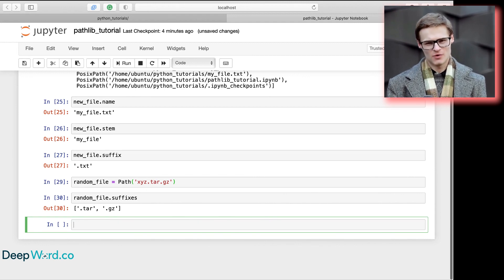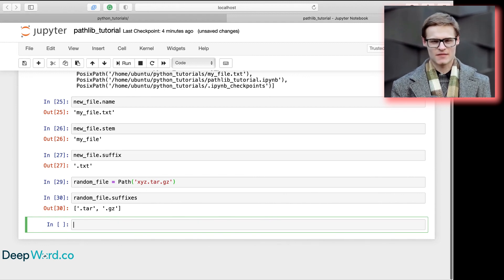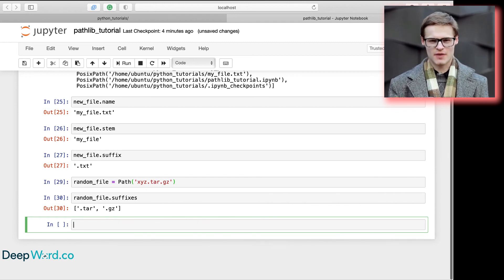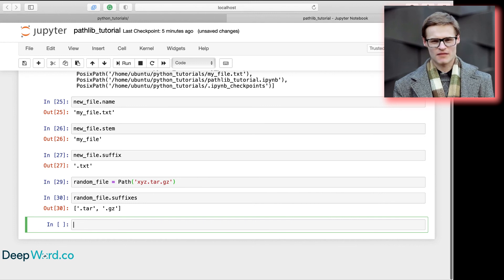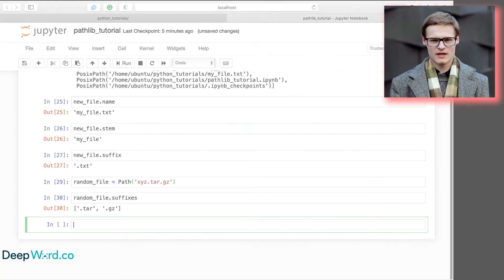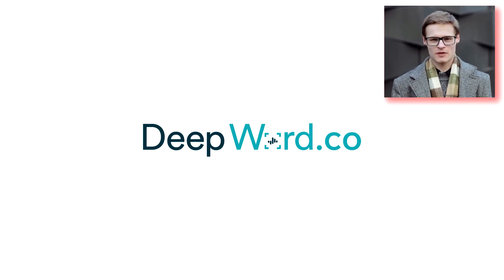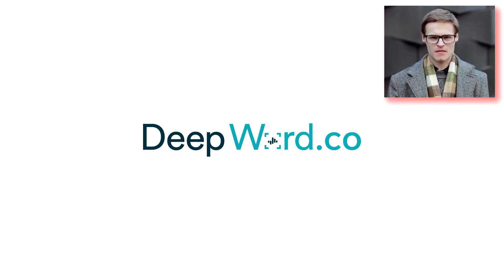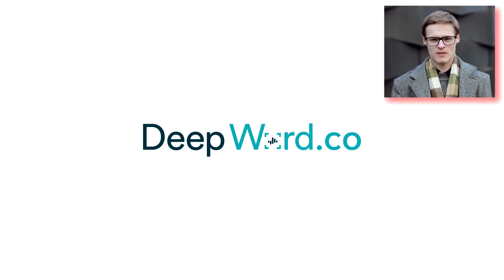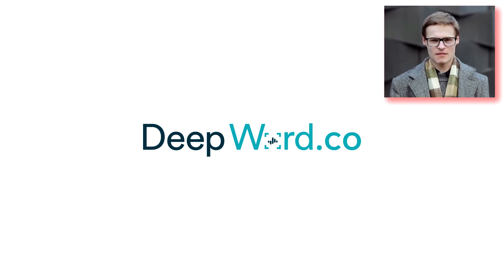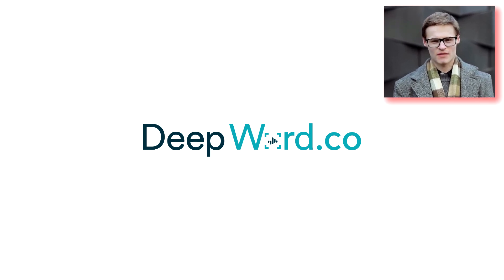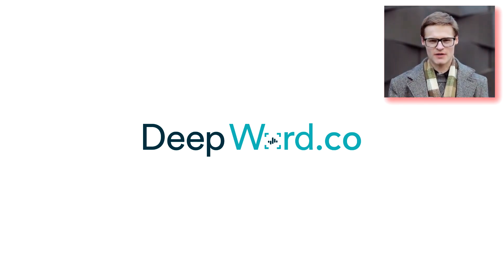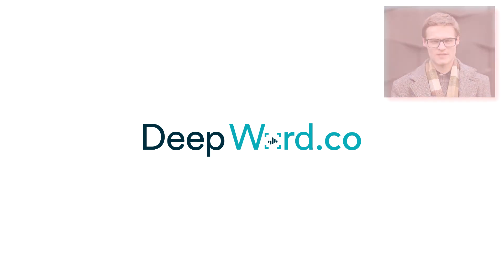The face cam you see in the corner of your screen isn't actually me. In fact, it was created with just my voice. You can do the same at deepword.co. DeepWord: Video production, minus the camera.